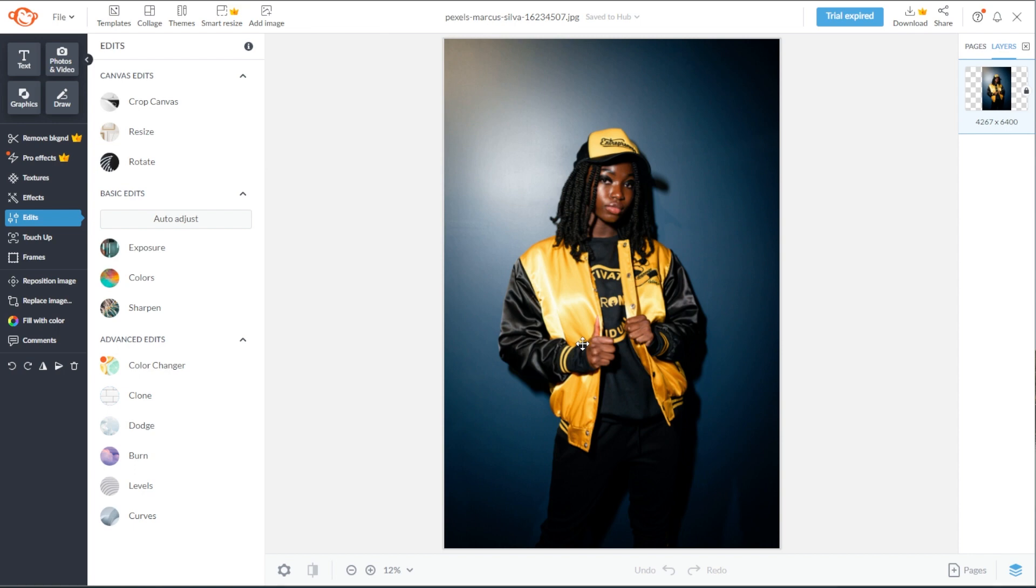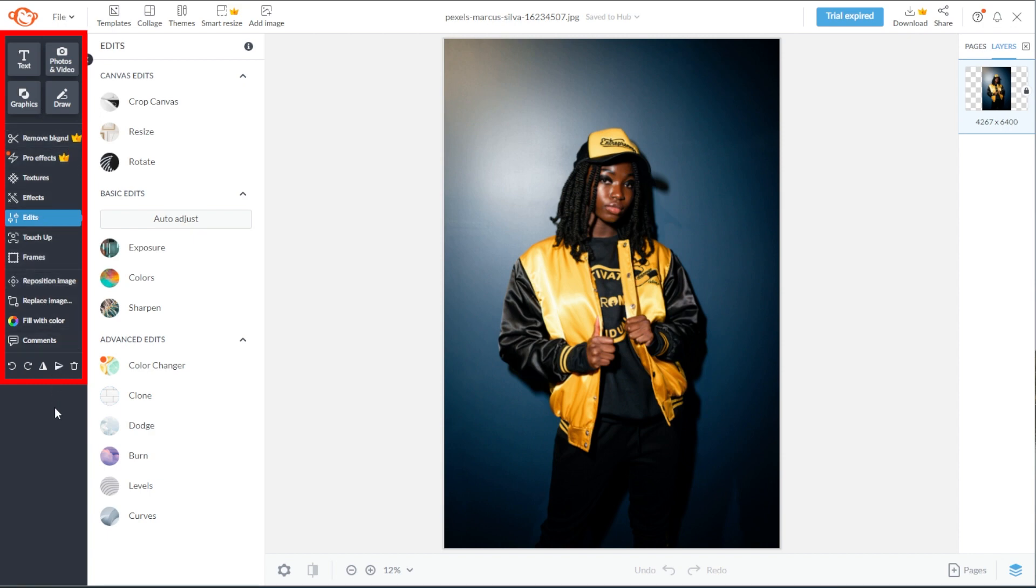Now, whether you're starting from a blank canvas, a template, or your own image, there are three parts of the editor that would help you achieve the design that you have in mind. First, we have the sidebar, which consists of an advanced set of tools that are very user-friendly. There are four sections in the sidebar.